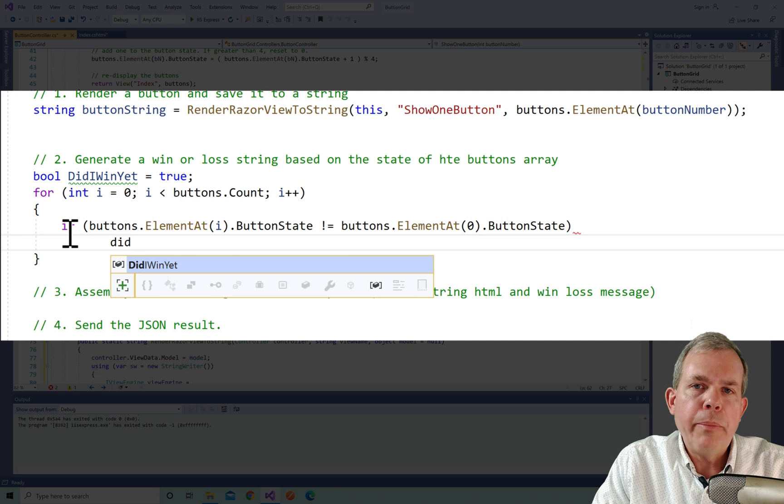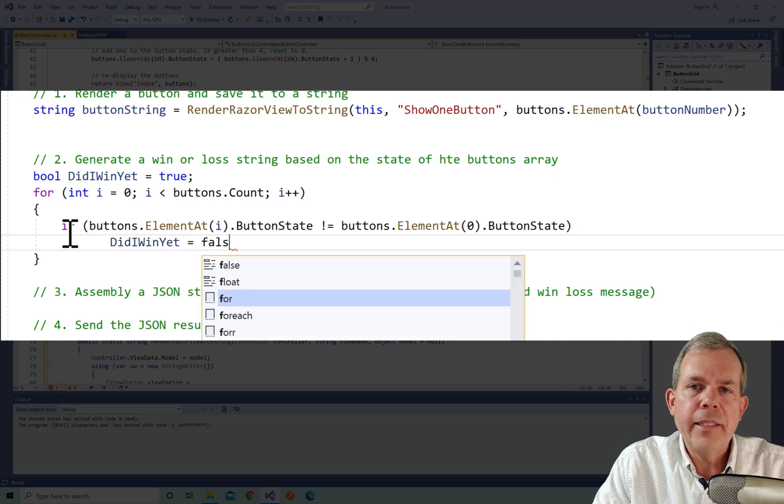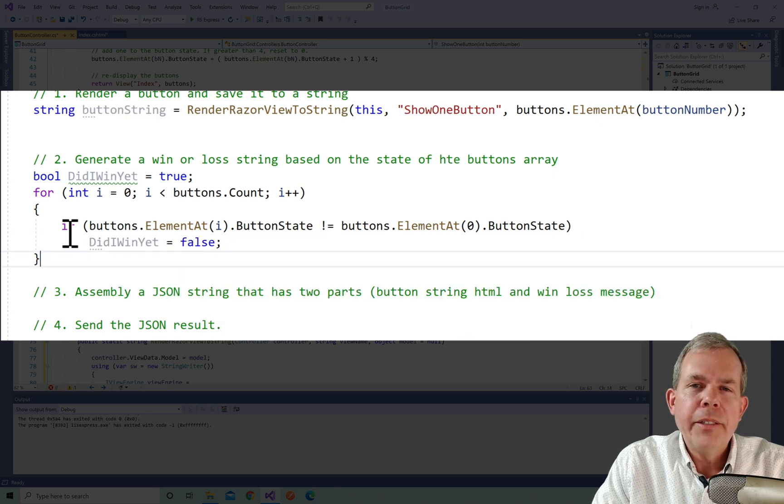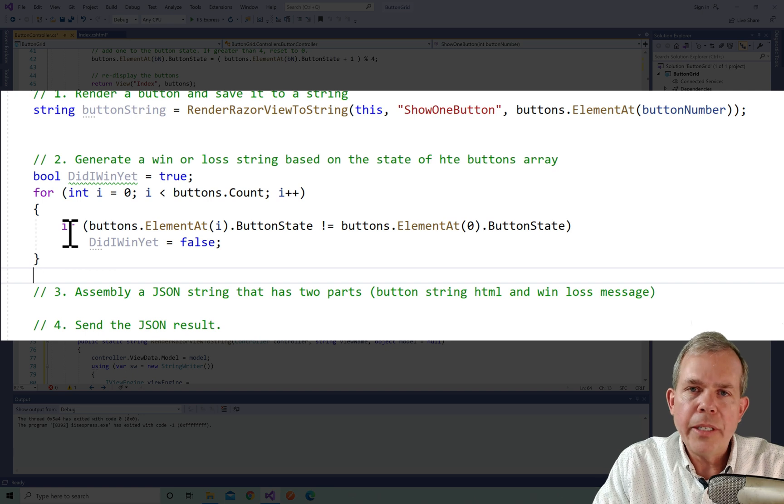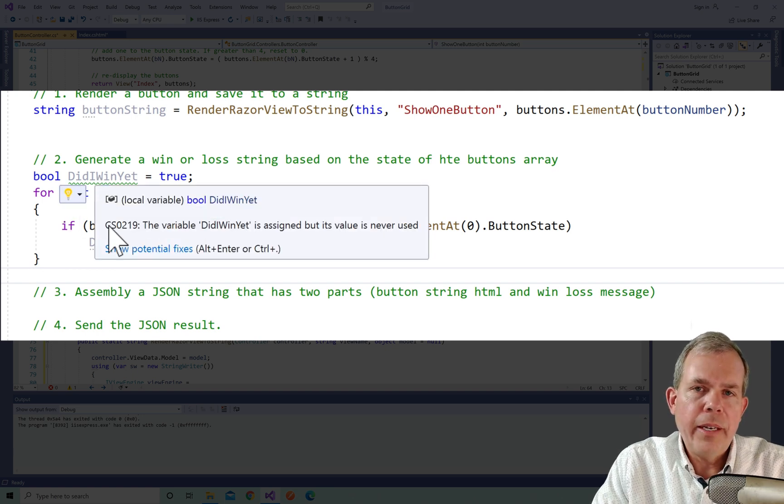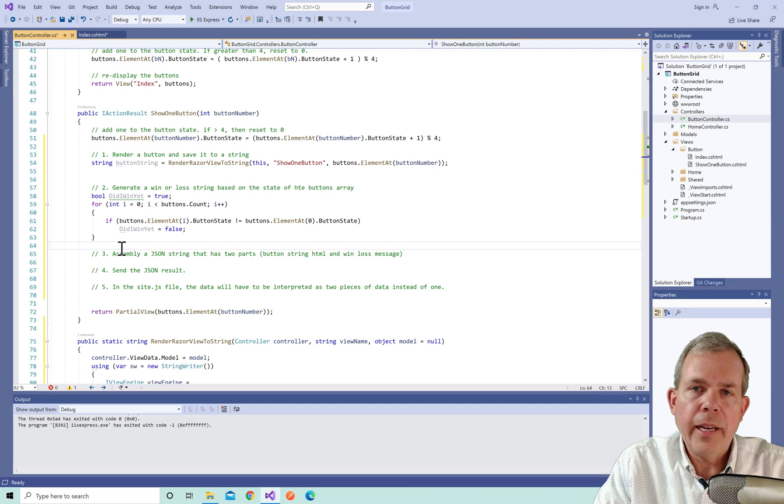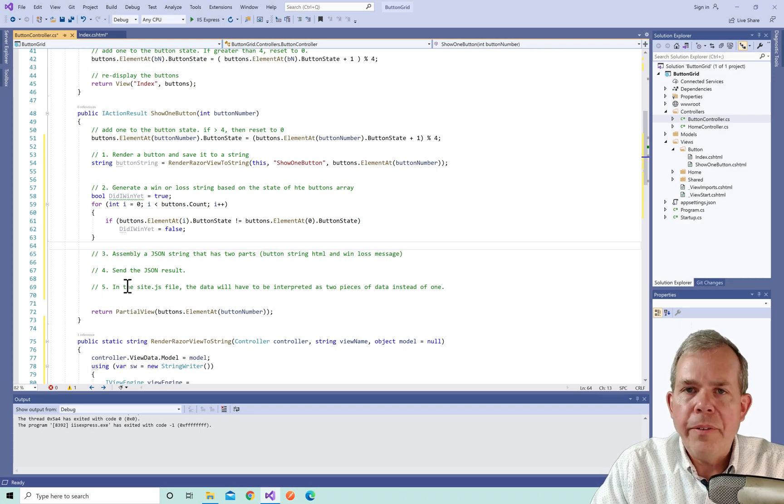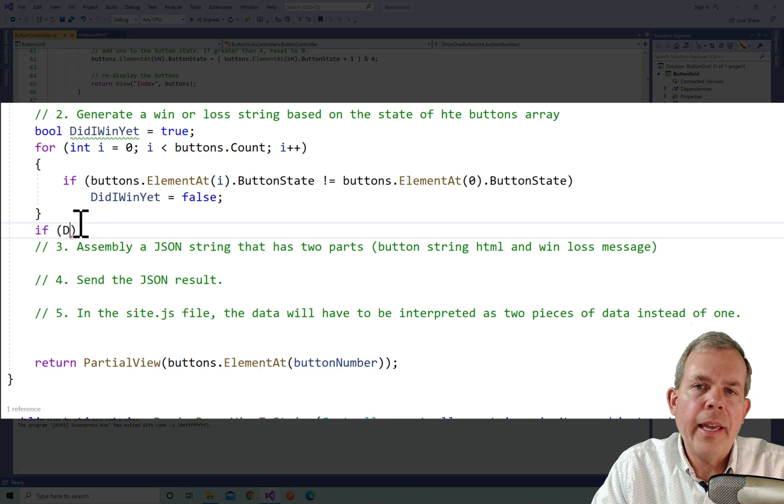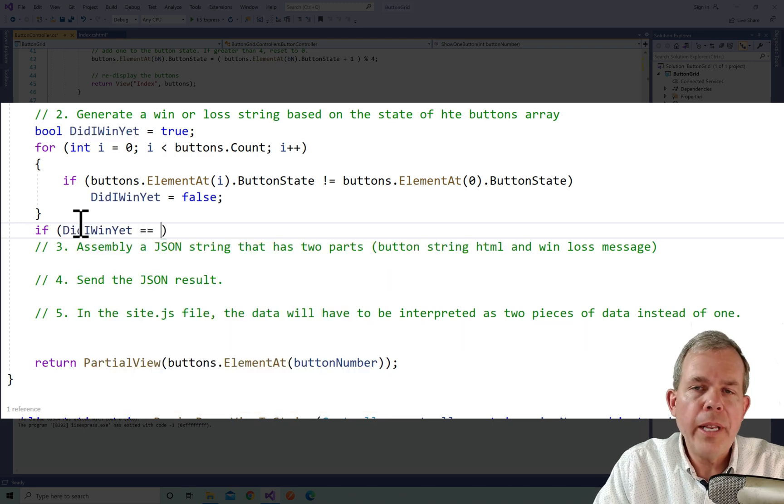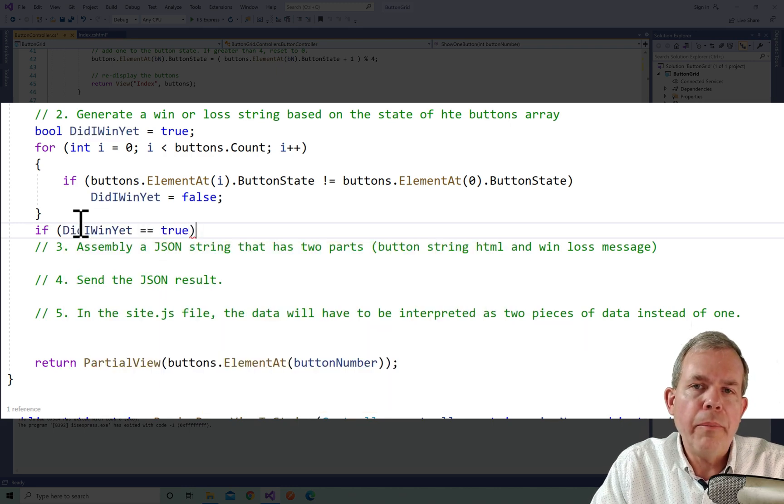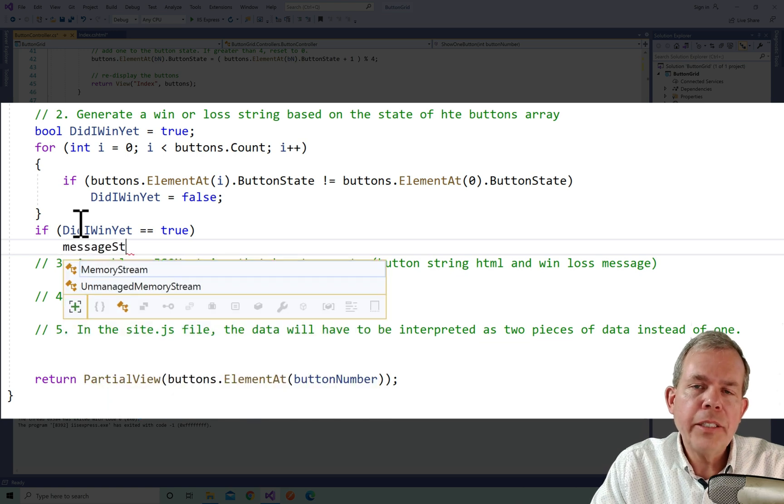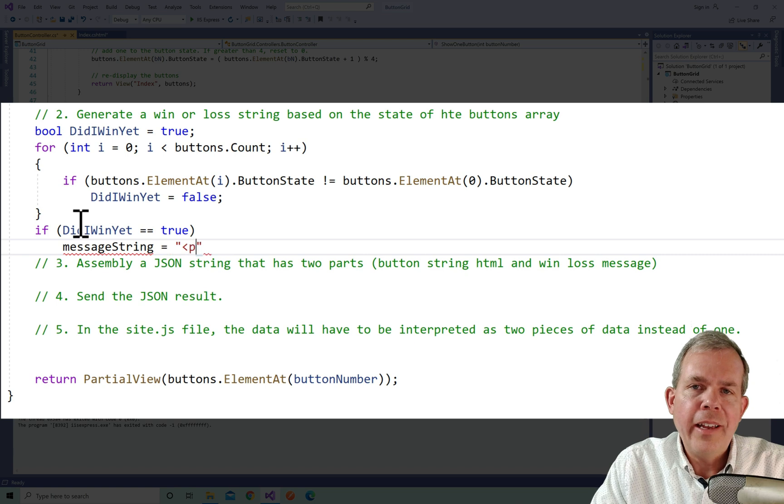So then if they don't match, then I'm going to switch the value of did I win yet to false. Because if they don't match, then obviously I haven't won. Now, after we've done the computing on this, I can have the answer to my question, did I win yet? So let's do an if statement to say, if the answer is true, yes, I did win. Then let's create a new string called message string. And I'll just put in some kind of a message that says, congratulations, you've done it, all of the buttons match.